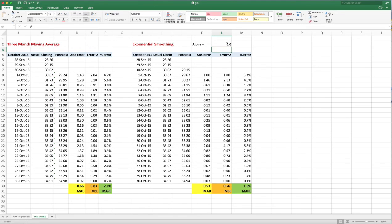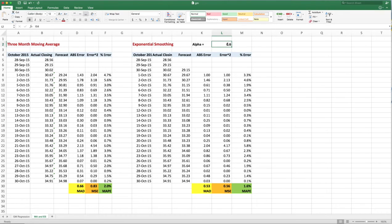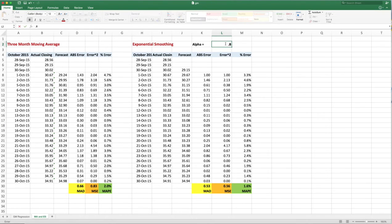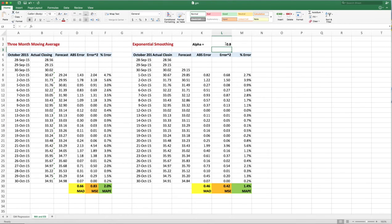Oh, it improves it, so maybe making it more adaptive. The higher I make alpha, the more it makes that error from the previous estimate count more. So let's change it to 0.8. Let's see what happens.